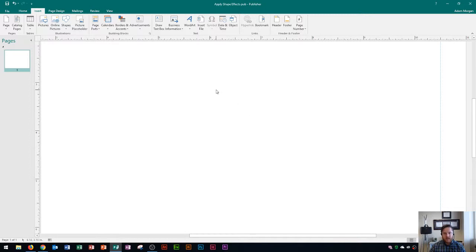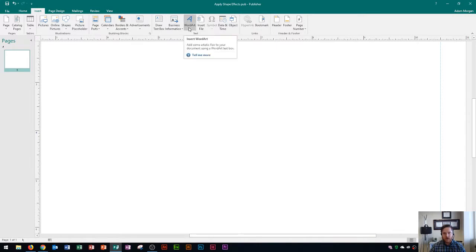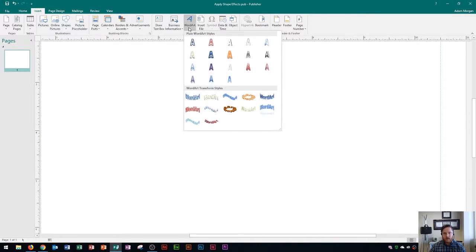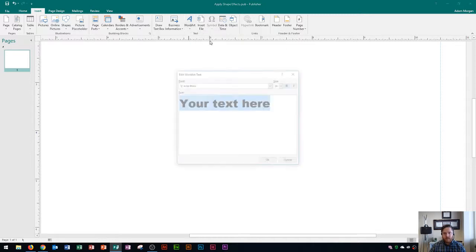Now I'm going to insert some word art so I'm going to go to the insert tab and go to text group and I'm going to choose word art. You could follow along with me if you'd like. Right here is word art and then this is fill outline red. I'm going to make a logo based off of the school that I teach at and our school colors are red so I'm going to use this by default.